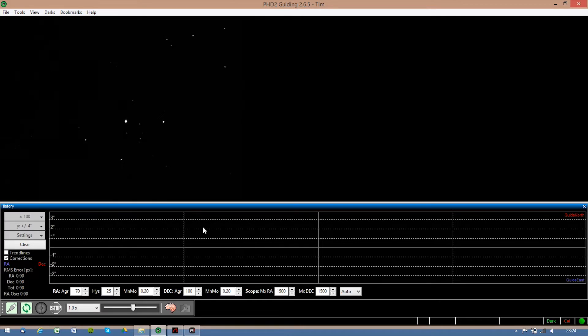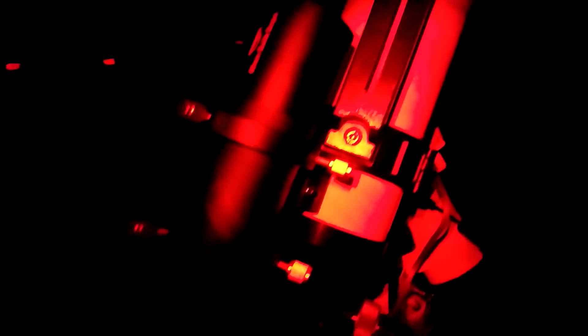Okay, outside now, and now the tutorial for auto-guiding. I have my guide scope on the back of the telescope, and in the back the guide camera, the Altair GP Cam. The GP Cam is connected with the white cable to the auto-guider port in the mount, and the black USB cable is going into the laptop.